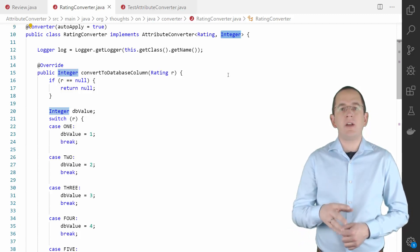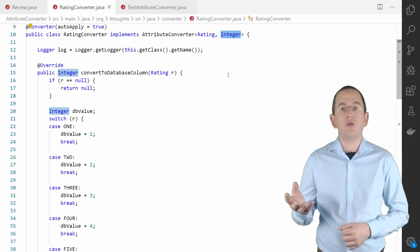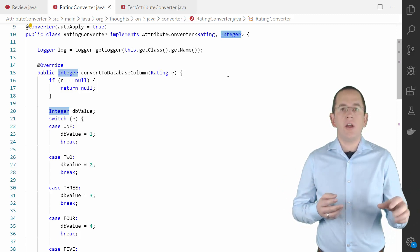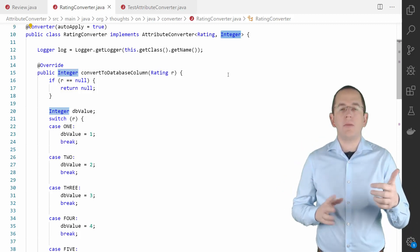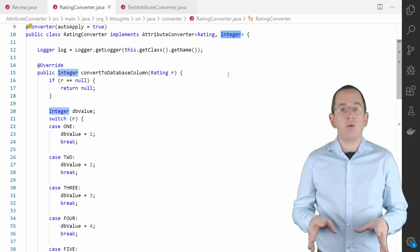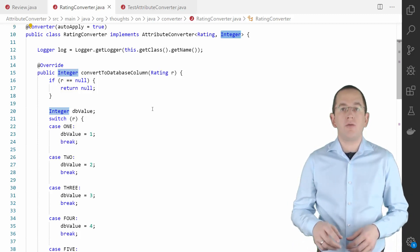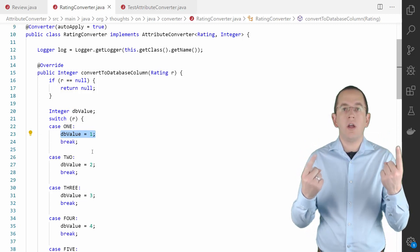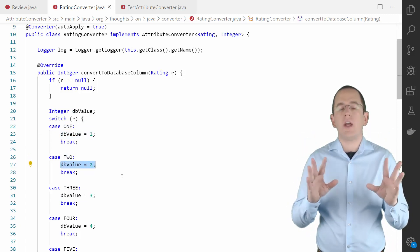Hibernate's ordinal mapping would map Rating.ONE to its ordinal value 0, Rating.TWO to the ordinal value 1, and so on. By using the RatingConverter, we get the more intuitive mapping of Rating.ONE to 1, Rating.TWO to 2, and so on.